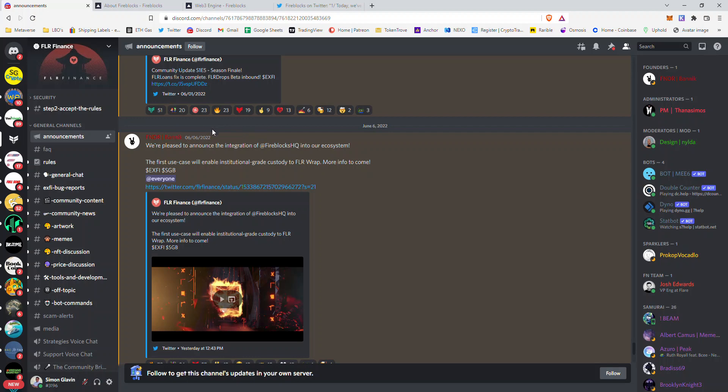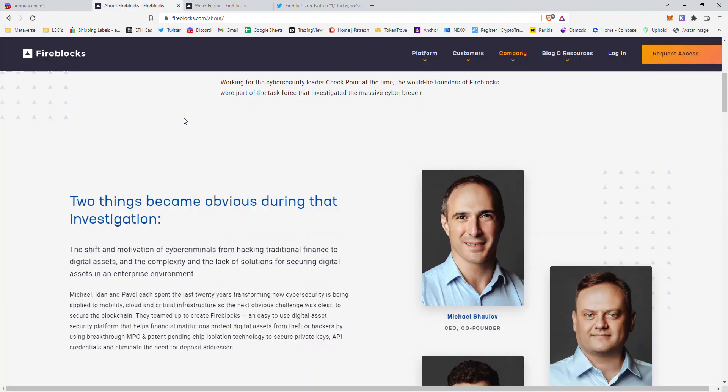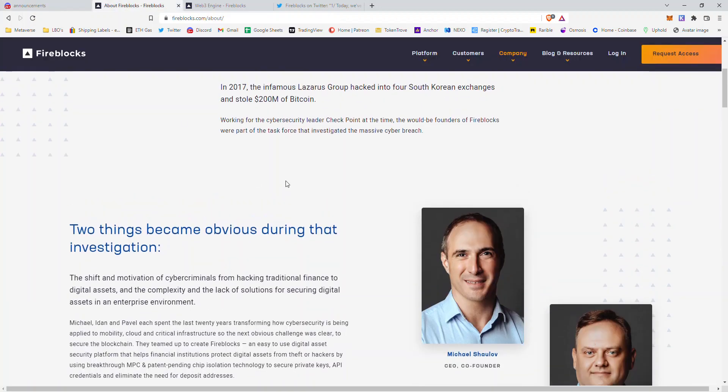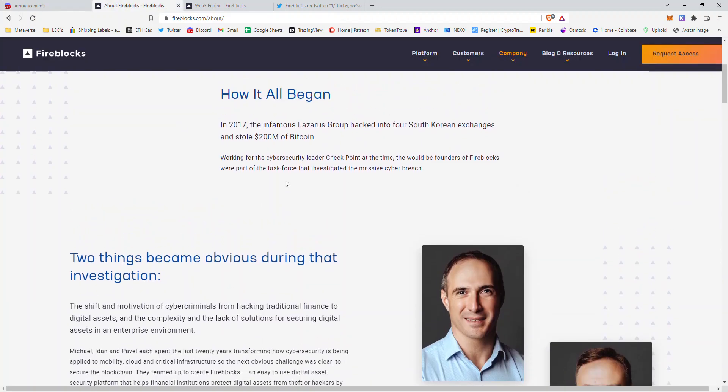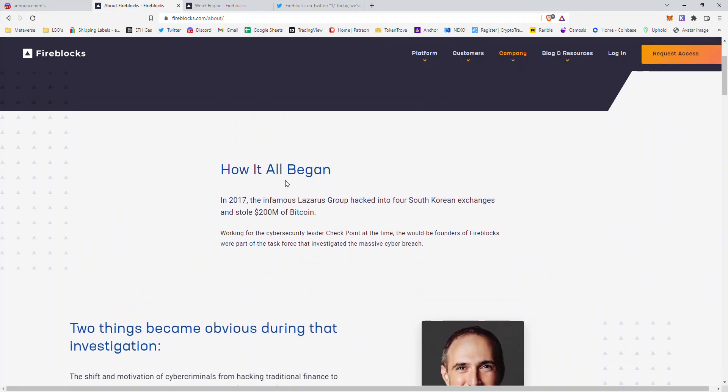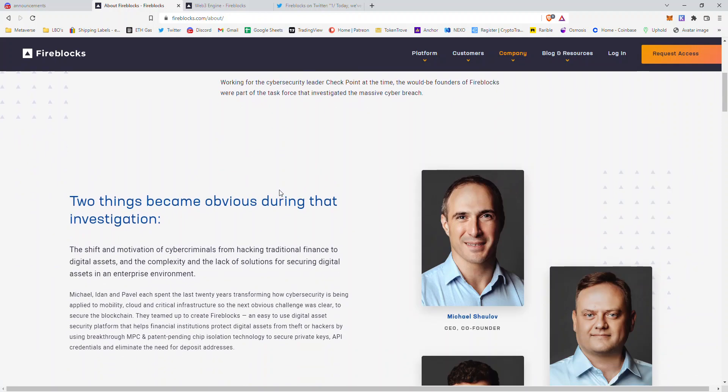This will allow for a much more seamless experience, a less bumpy experience when navigating this space of DeFi and cryptocurrency as a whole. What I want to do in this video is give you a brief overview of Fireblocks.